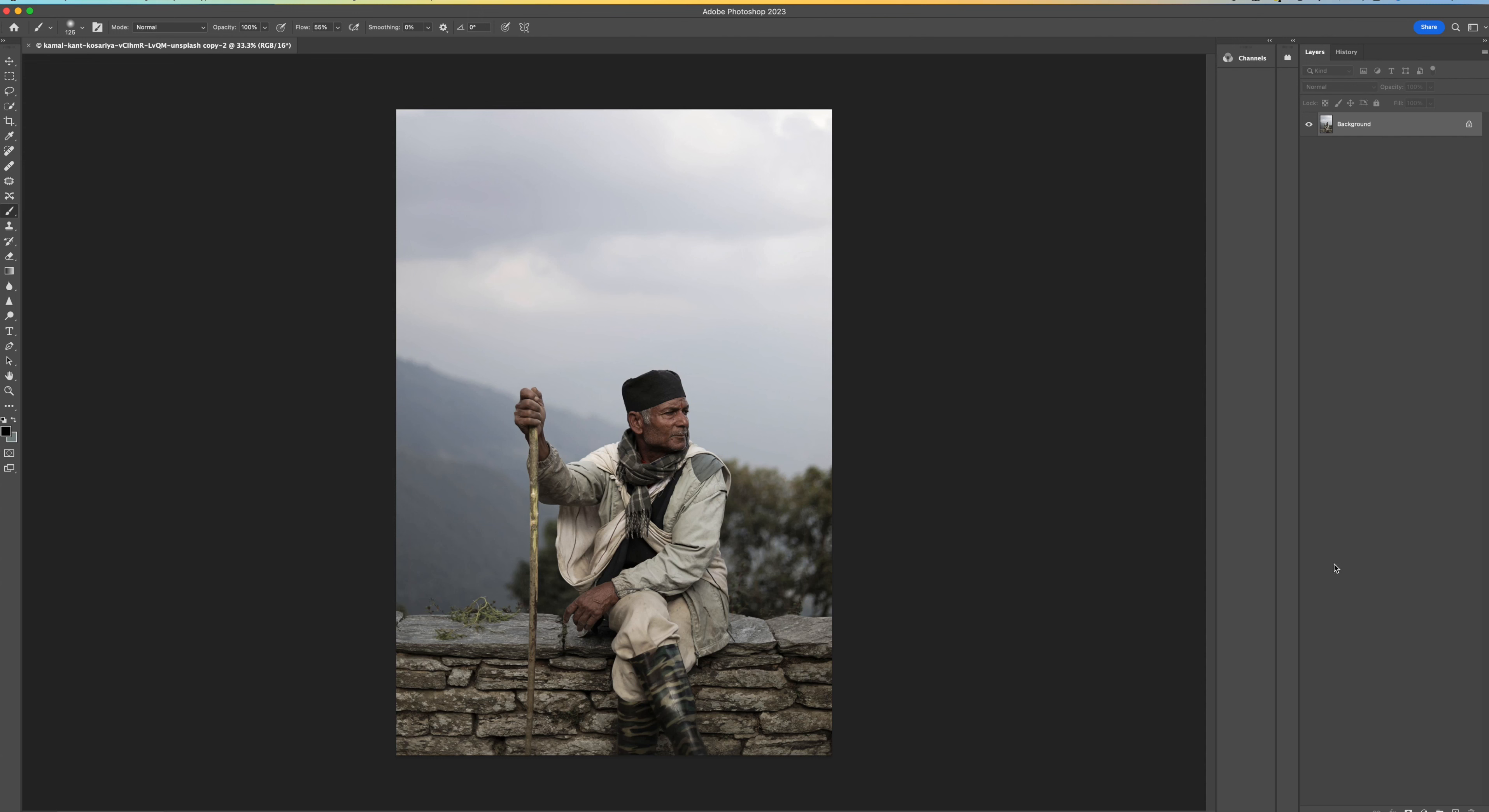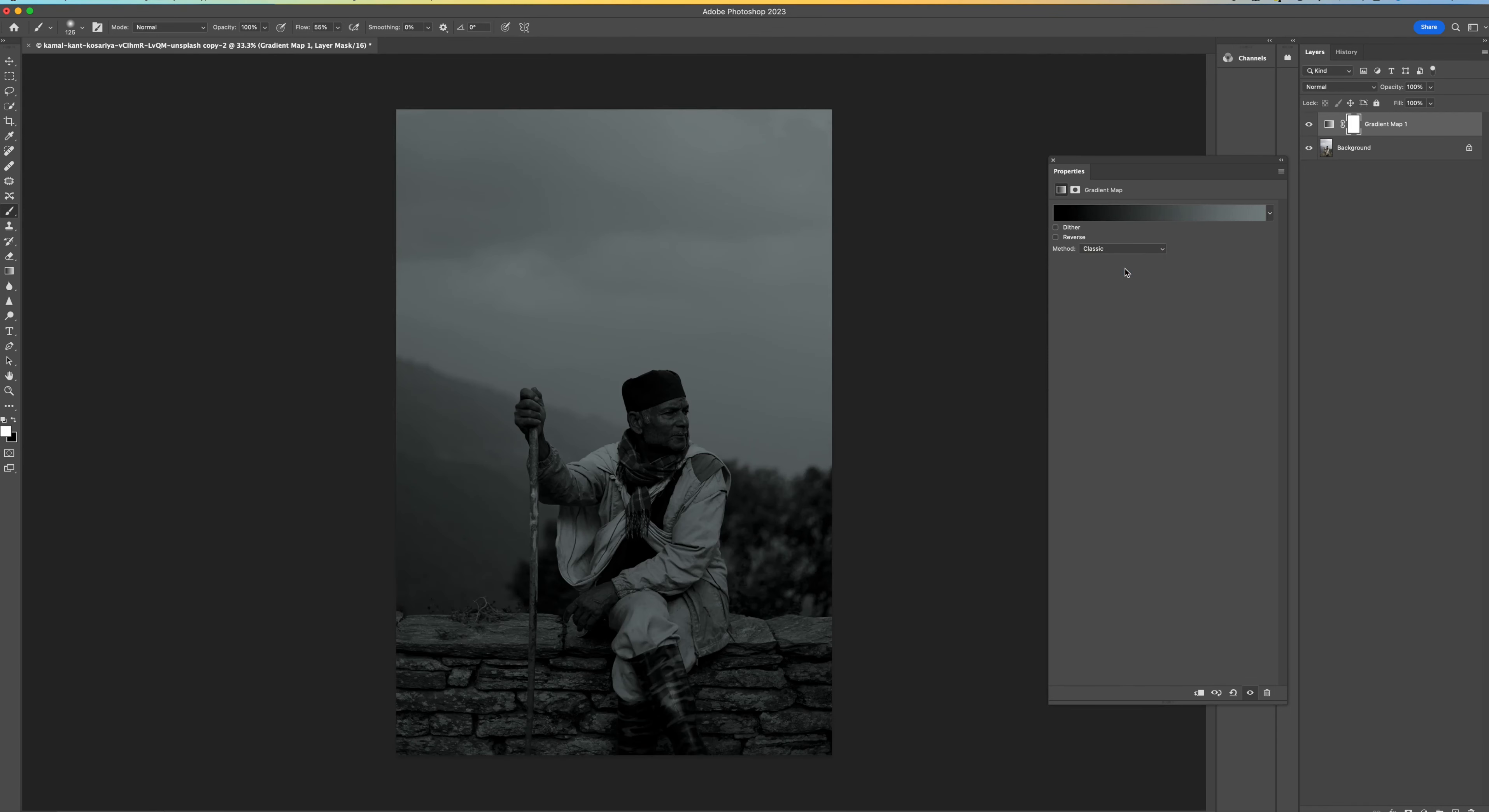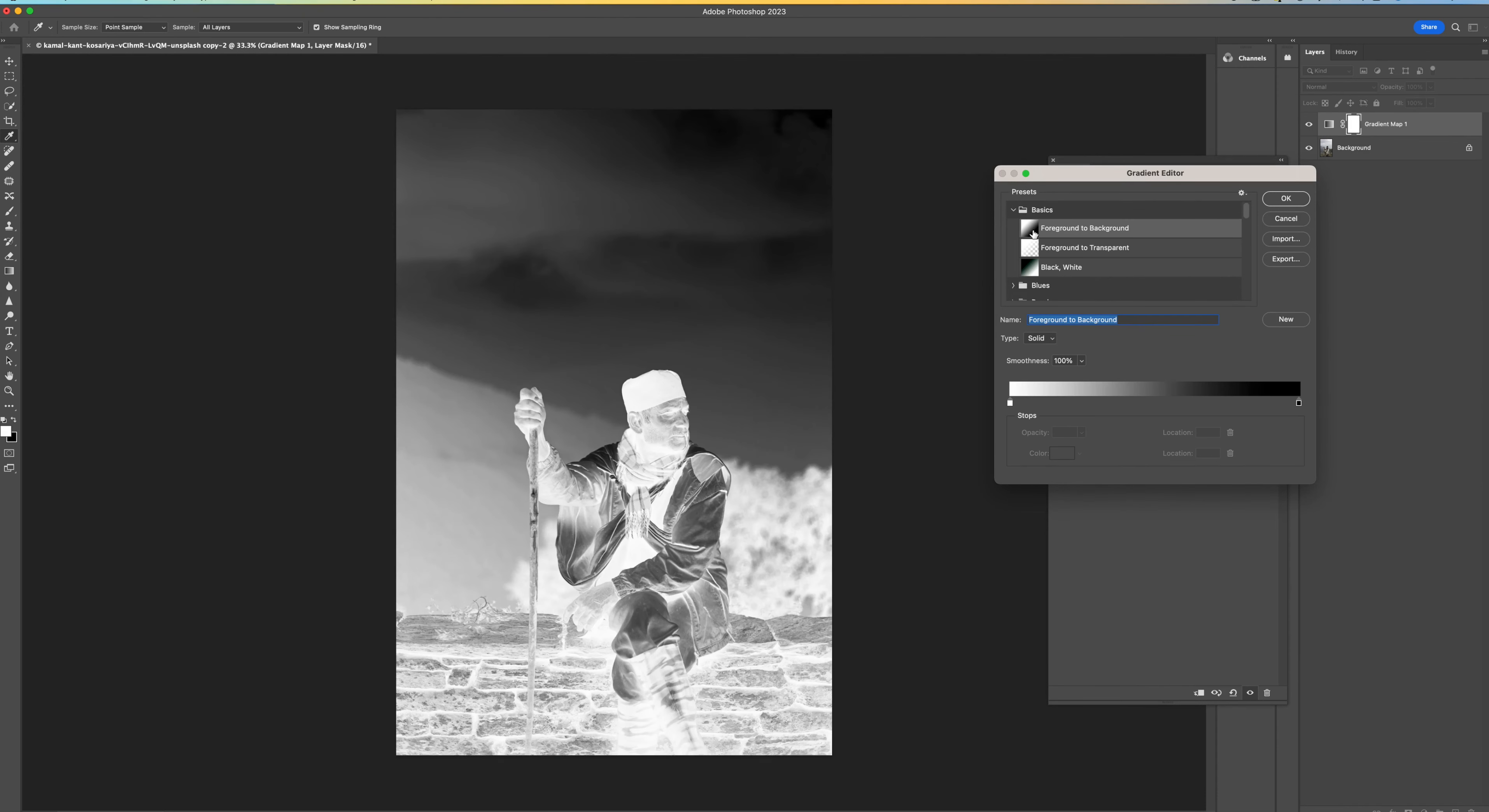So the first thing we want to do is come down to the little circle down here and we're going to select gradient map. So click on that and then select the method to classic and then just click on the line that's up here, this actual gradient map and come to basic. And then you want to select the first one, so foreground to background.